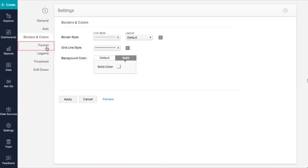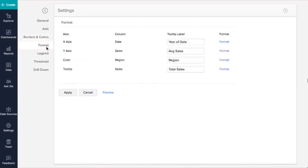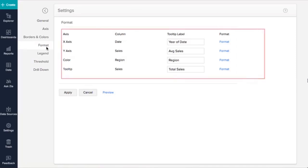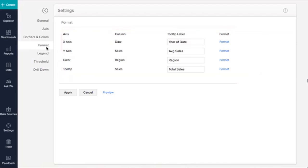The next tab is Format Settings. Zoho Analytics allows you to format all columns used in report creation individually. Let's format the chart we've created. The Format tab lists all columns used in this chart along with tooltip labels and their format. You can rename tooltip labels and click the Format option to customize them.